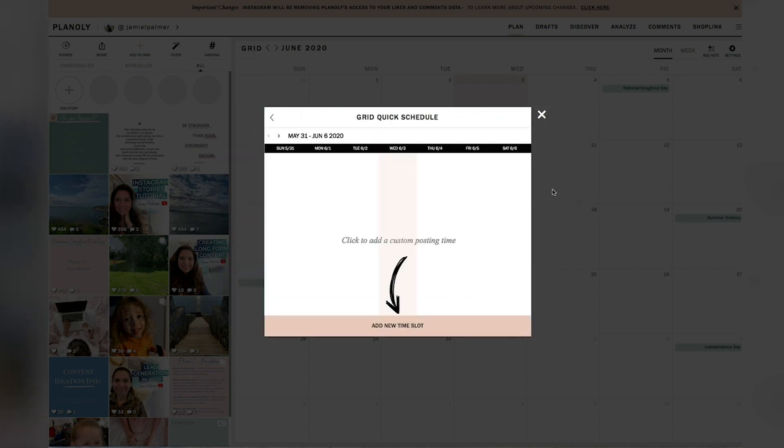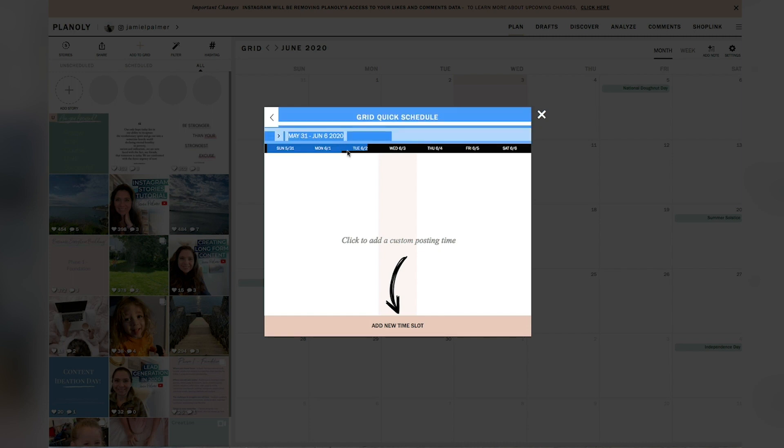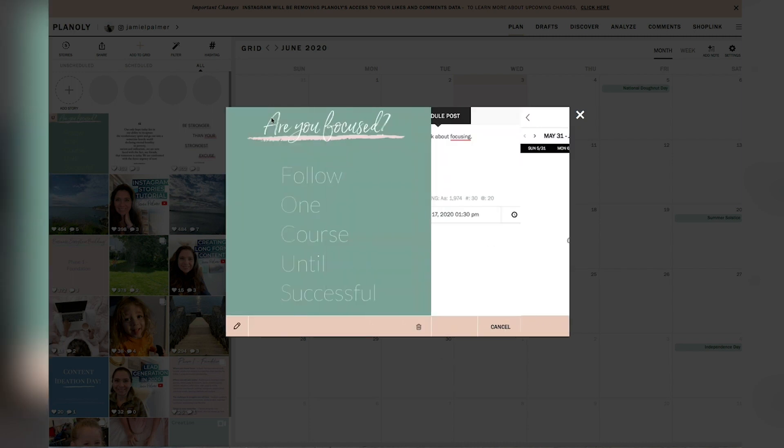And quick post ultimately creates a regular scheduled cadence for your Instagram posting. So you could add the custom posting times and then it will just automatically post at that time.